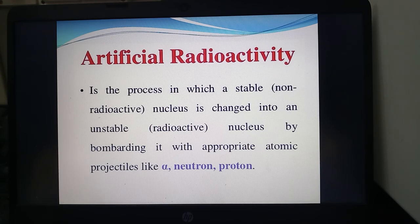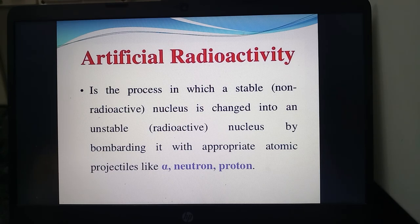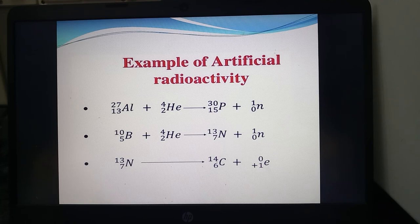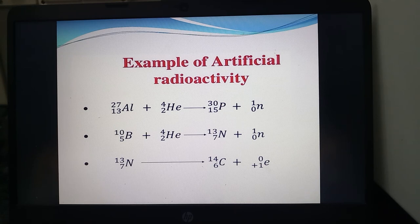Coming to artificial radioactivity — this is the process in which a stable or non-radioactive nucleus is changed into an unstable or radioactive nucleus by bombarding it with appropriate atomic projectiles like alpha particles, neutrons, or protons. For example, aluminum (atomic number 13), when attacked with a helium alpha particle, forms phosphorus (15, 30) and a neutron. Similarly, boron attacked with helium forms a radioactive nitrogen, which further converts to carbon, emitting beta particles.